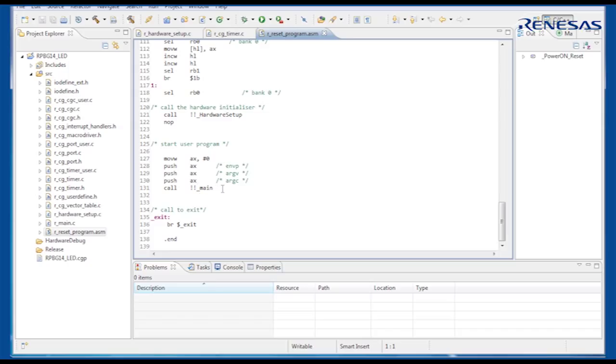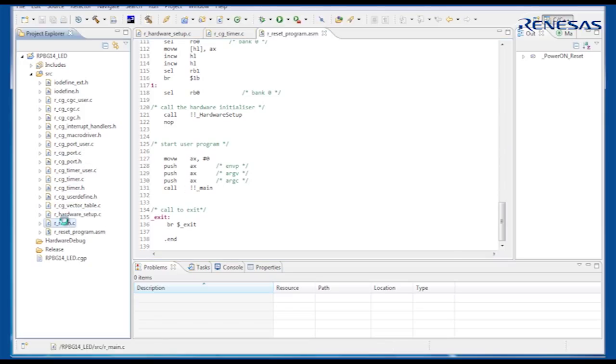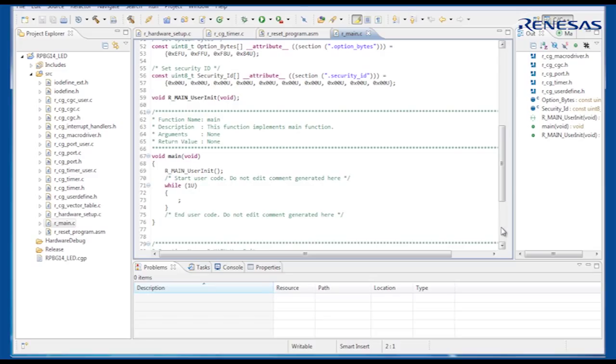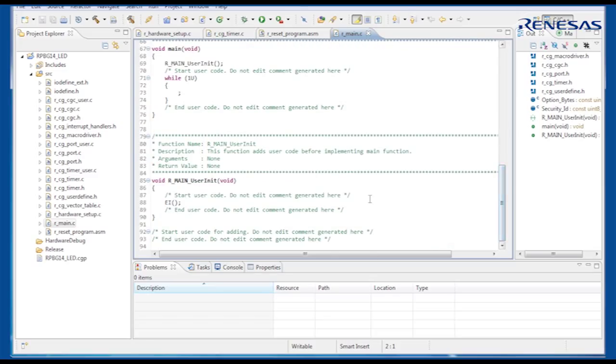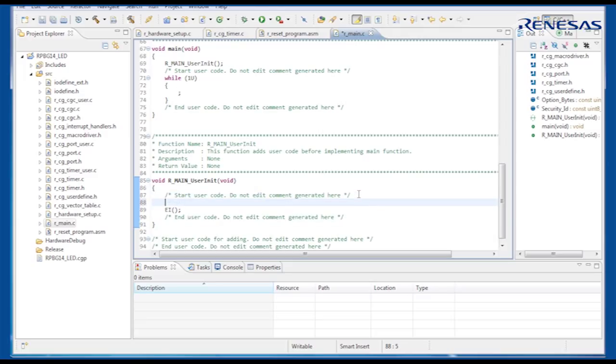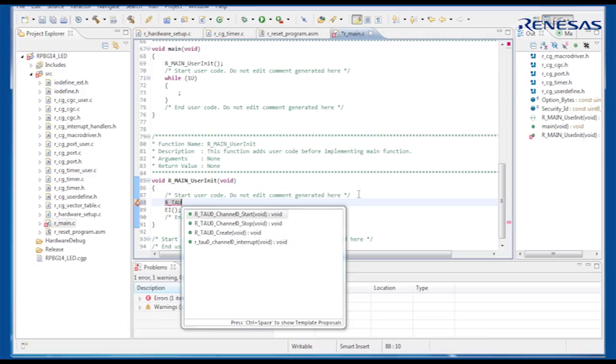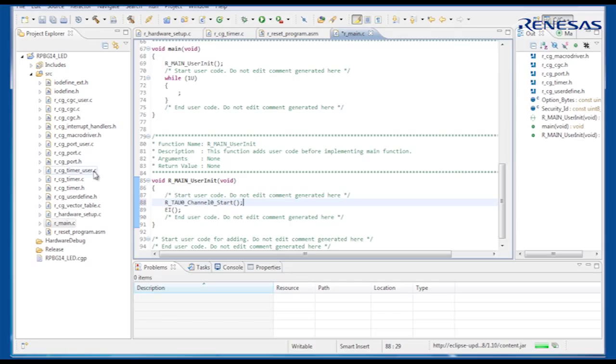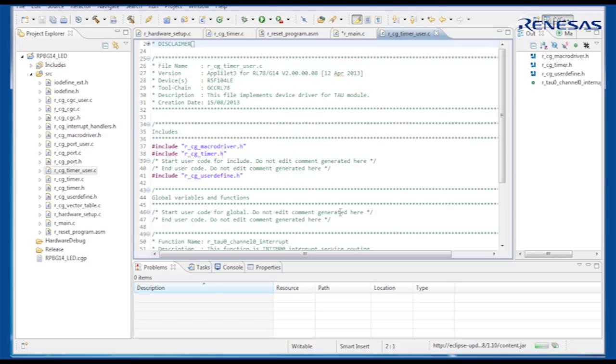So the timer has been initialised, but we need to start it running. In R underscore main underscore user init, we can add a call to the function to start the timer. The interrupts are then enabled, so we just need to insert the code in the timer interrupt service routine, to toggle the pin connected to the LED.